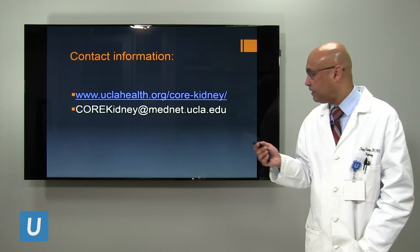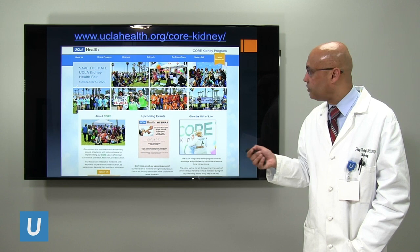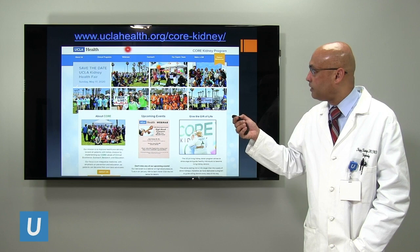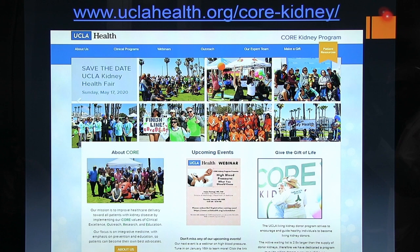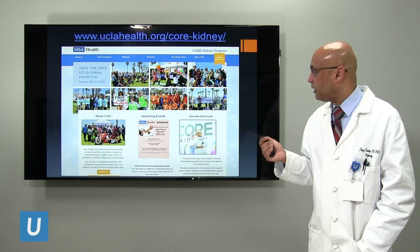This is our website. There are a lot of key features here. One I want to point out is the webinars — these are past webinars we have done, all listed here. You can also go to YouTube and search for them. Two that would be quite relevant to today's presentation are the one on drugs and medications and the other on kidney disease. I also want to point out our patient resources, where you can find frequently asked questions and educational material.